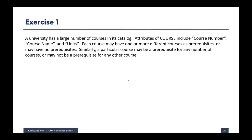The university has a large number of courses, and attributes of a course can be course number, course name, and units. Each course may have one or more different courses as a prerequisite, or may have no prerequisite.